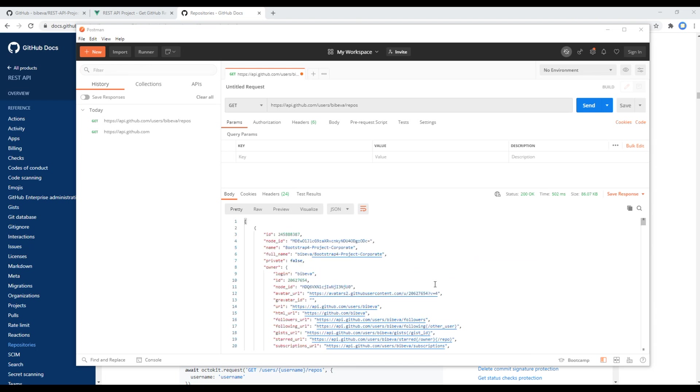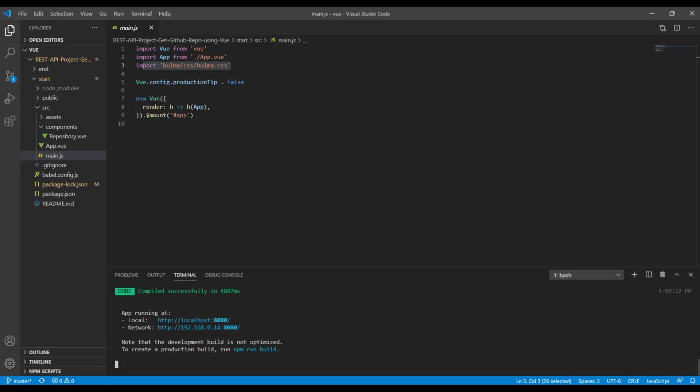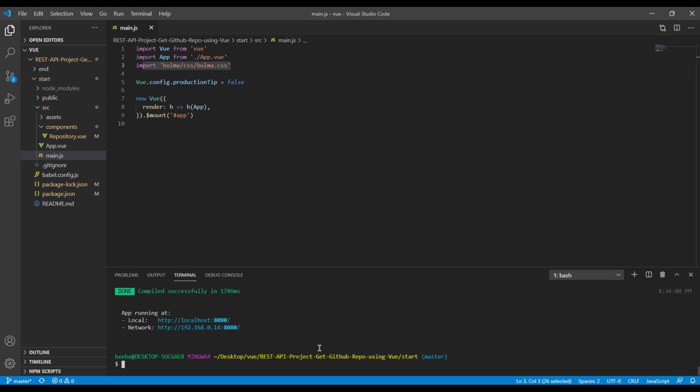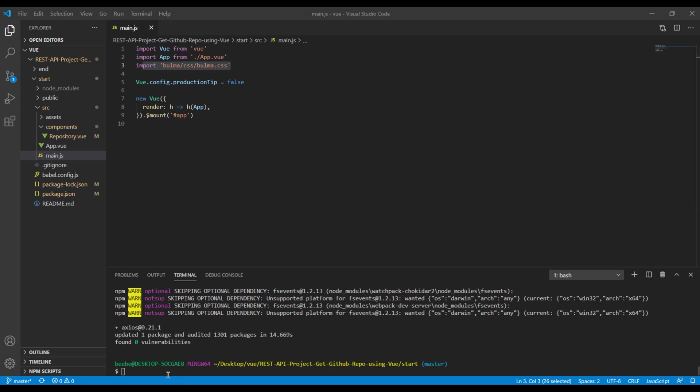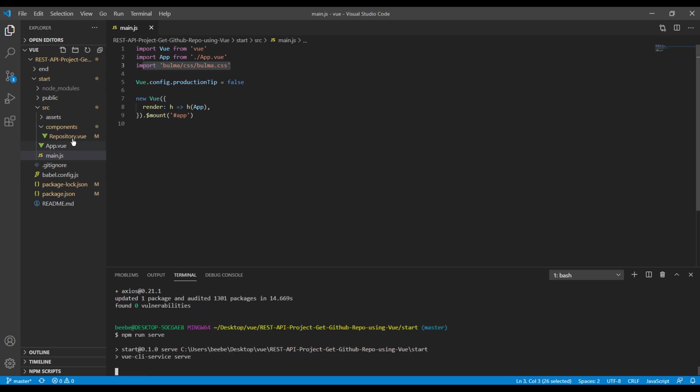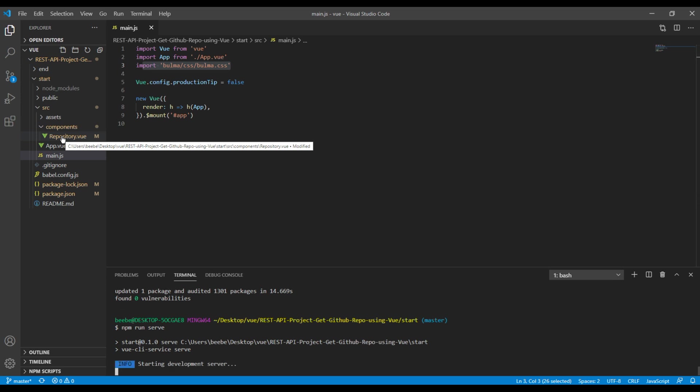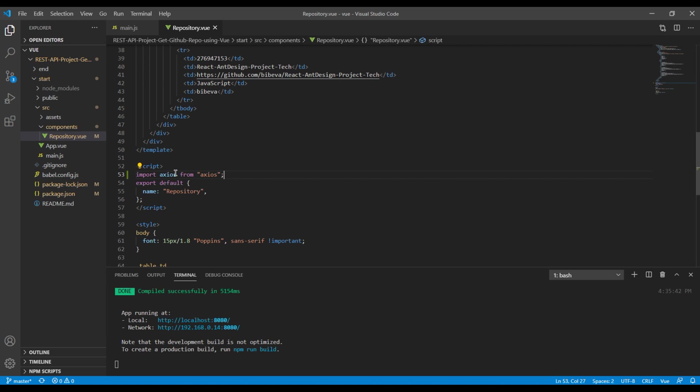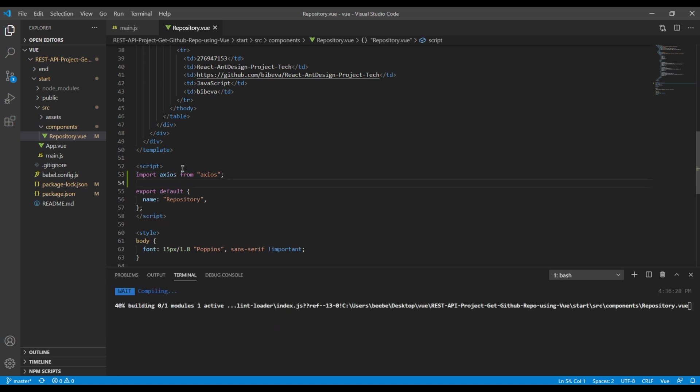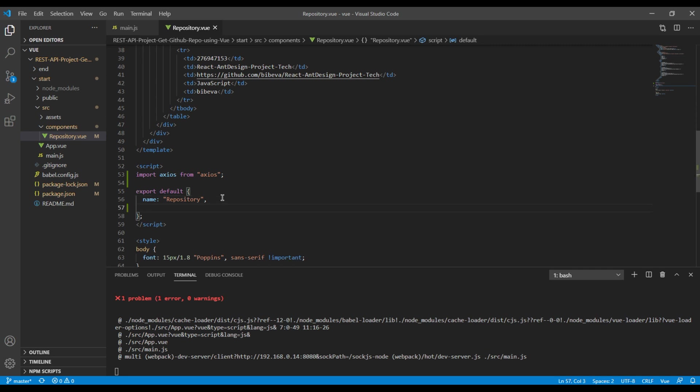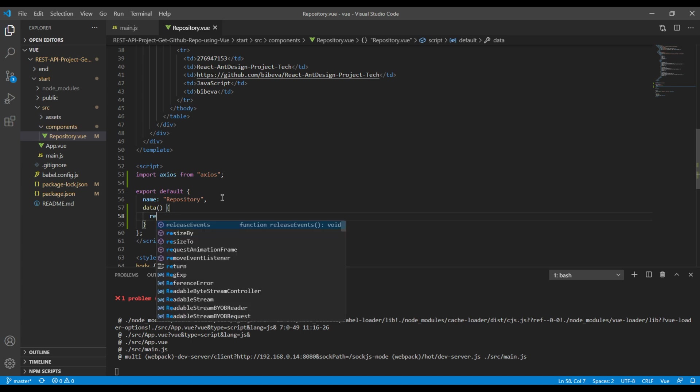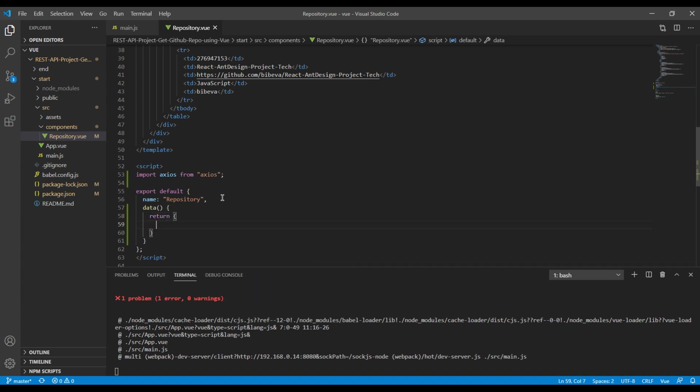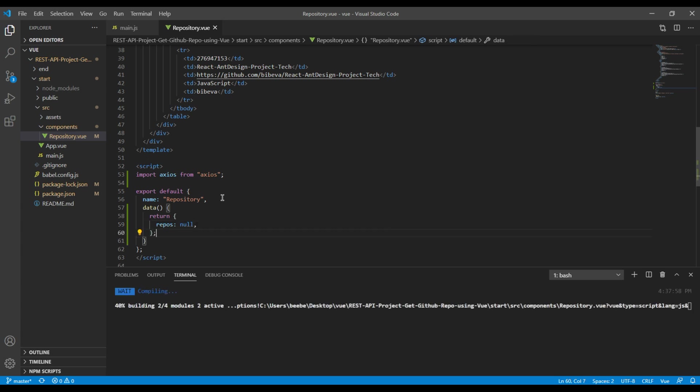Now we can choose which data to show in our site, so let's get back to our text editor. While working on data in Vue.js we need to add axios, so you can stop this by pressing Ctrl+C and to install axios you can use npm install axios. Once it is installed, you can run the project again using npm run serve. Then you can open repository.view and import axios from axios. Just after this repository, let's add a data function which will return repos. I will set them to null for the time being.